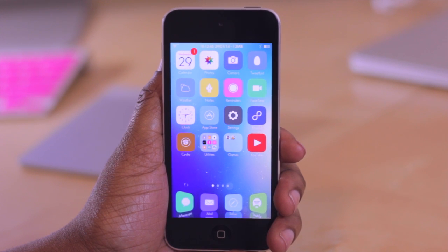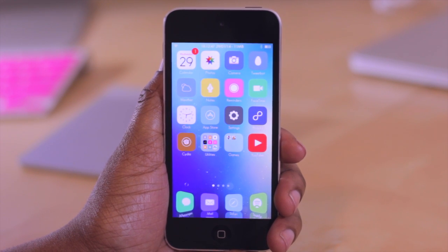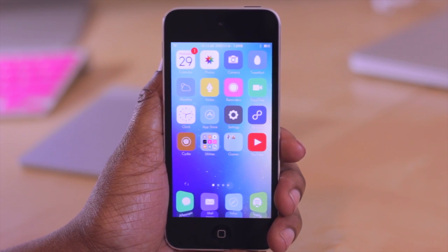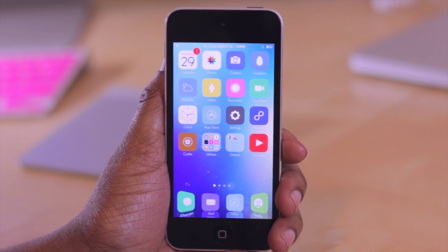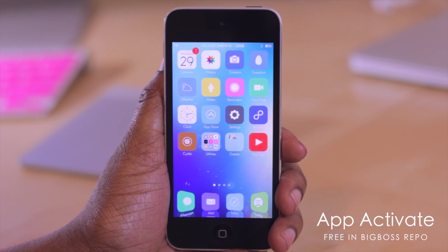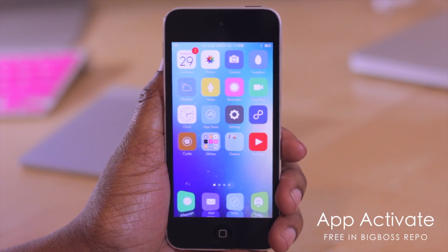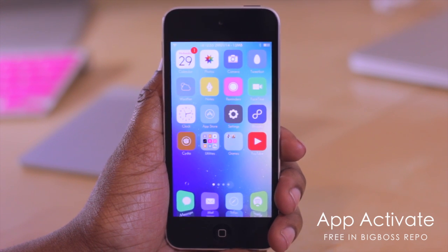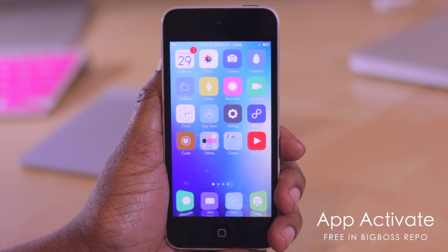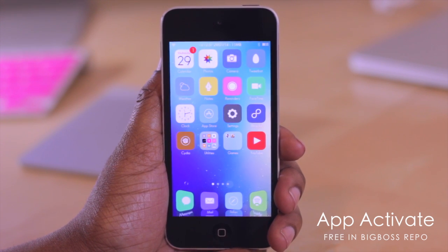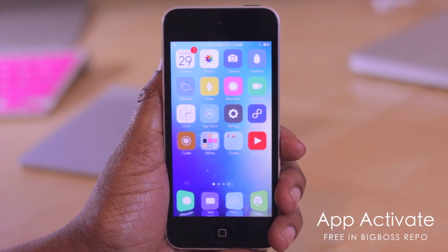Hello and welcome to Tech Me Out. Today we're going to be taking a look at a free tweak in Cydia known as App Activate. What App Activate does is it allows you the option so that when you double press on an icon, it performs a certain action.